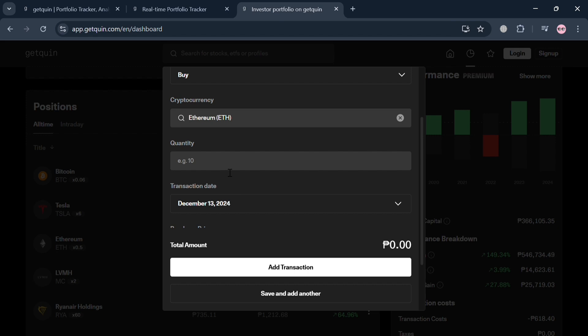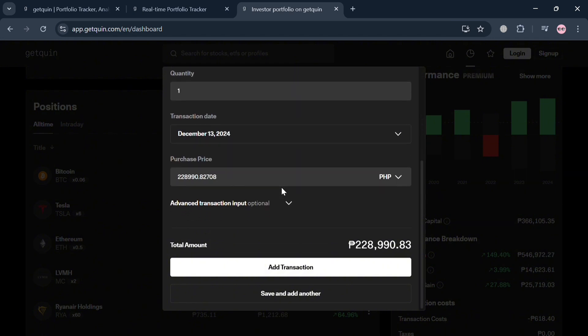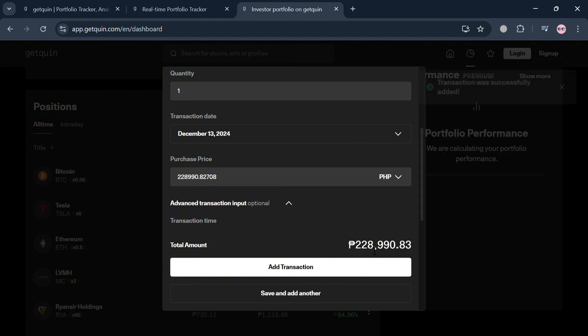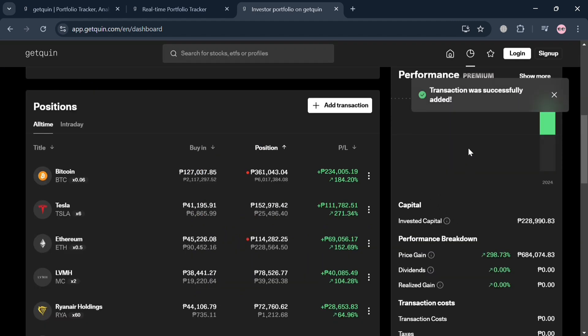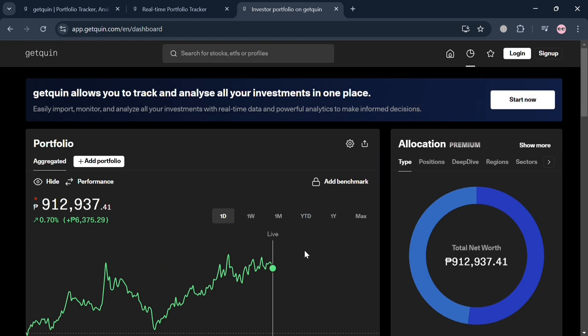Below, it will show you the total amount that you need to pay to buy that quantity. For instance, one Ethereum I'm going to purchase, and below it will show you the amount you need to pay. After that, just click the transaction to start purchasing the crypto. As you can see, it is now successfully added or purchased and will automatically reflect on your account.